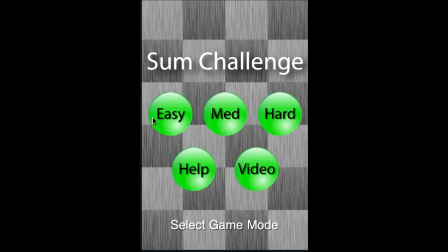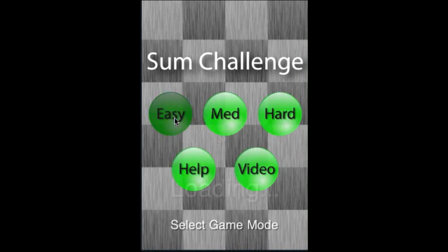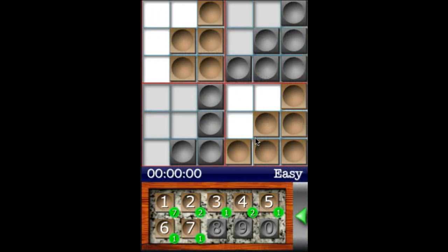On the main screen, you can choose an easy game, medium, or hard level game. Check out the help section or this tutorial video. Let's take a look at an easy game just to get the idea.